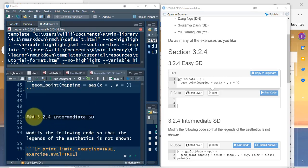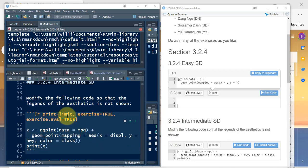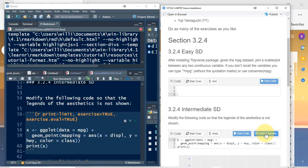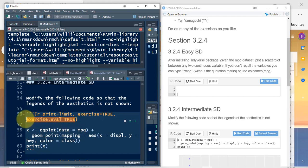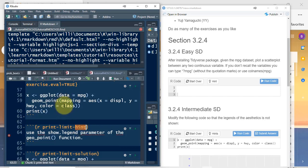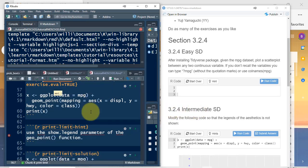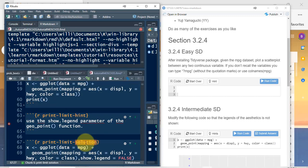Next we have a level three header, then some text, and then another code chunk with exercise equals true — don't forget the comma. That gives us the exercise box. This one has a submit answer button. I'm not sure whether that's generated because of the exercise.eval equals true parameter, or because down here we have a hint associated with this label. We also have a solution and a check chunk associated with the same label.